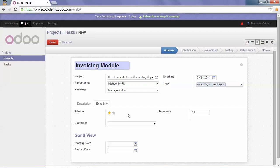We can also set a sequence order. This will have an influence on the displaying list of your tasks.